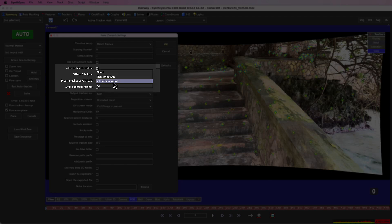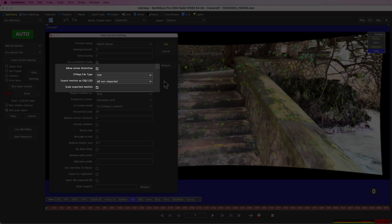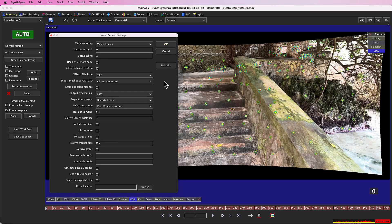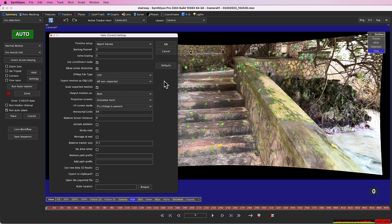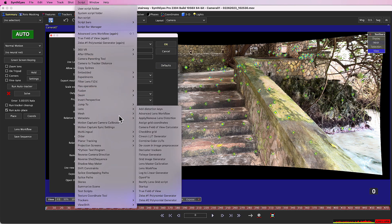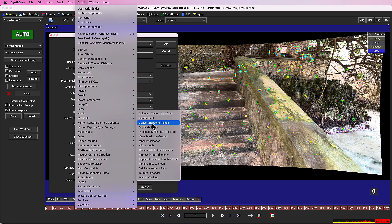It is set to all non-imported at present. If you import a mesh and edit it, you do want SynthEyes to export a new copy. To do that, you can set the control to all or remove the import file name from the mesh with the new mesh remove import file name script.